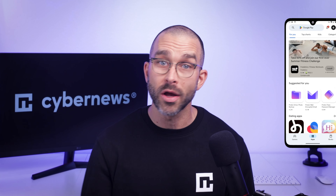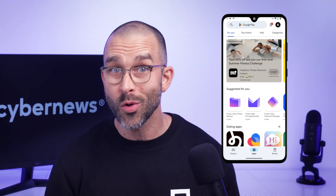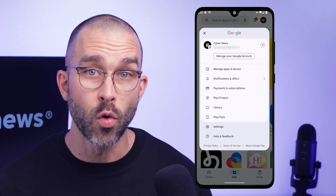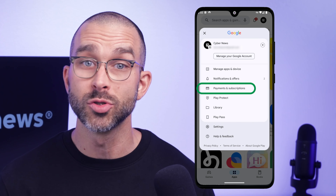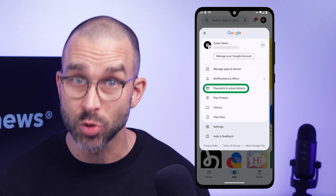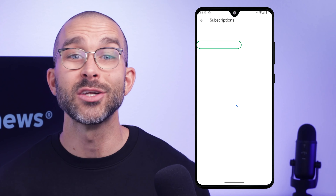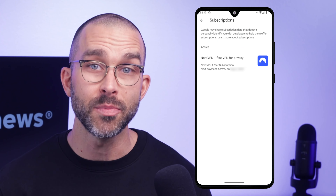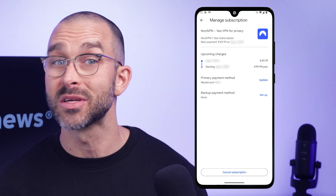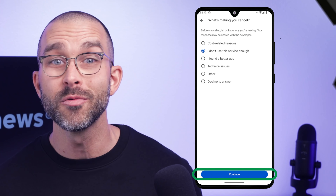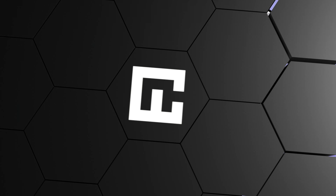You can also do this on mobile apps for Android. You'll want to log into your Google Play Store account and click on the profile icon in the right corner. Then go to Payments & Subscriptions, tap Subscriptions, and choose the NordVPN app. Now all that's left to do is press Cancel Subscription, list the reason, hit Continue, and you're done.